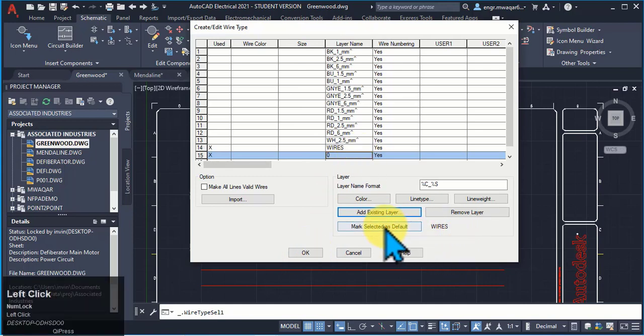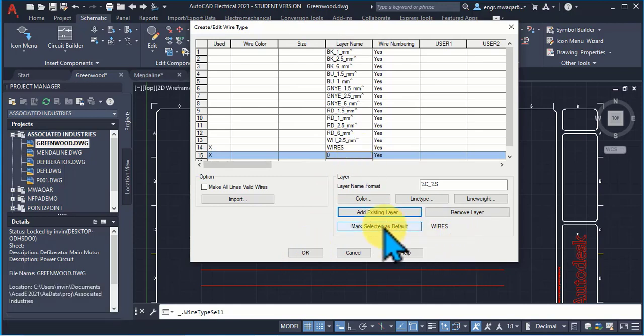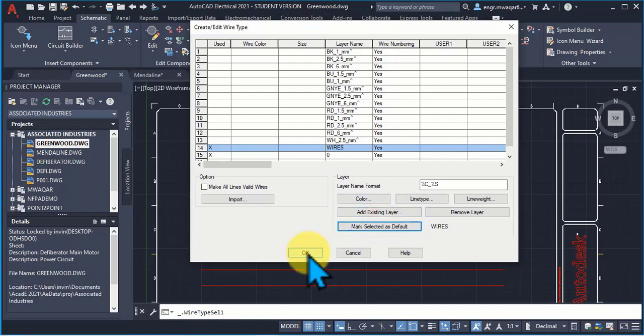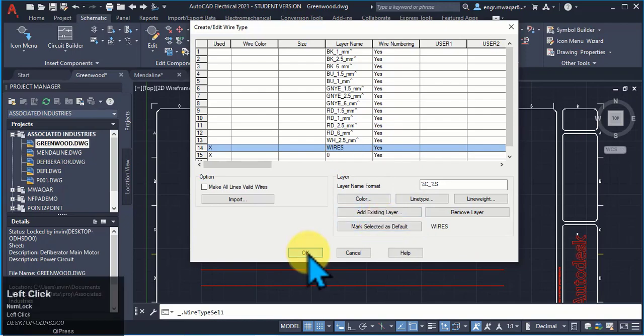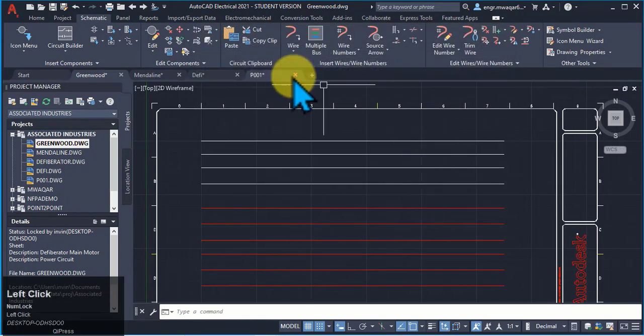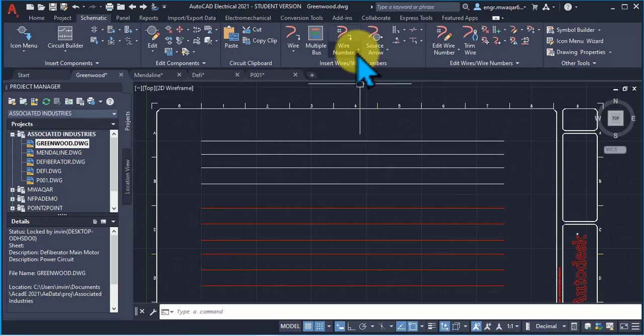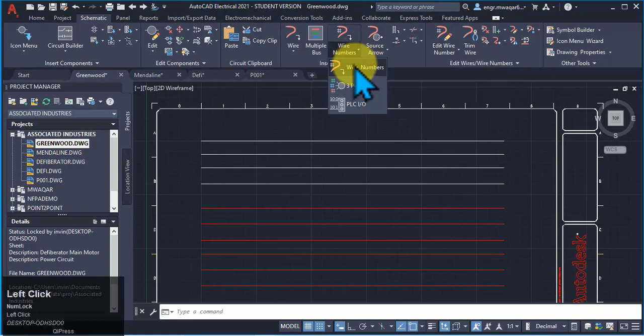Now I want to select this as default. I can even select this as a default or this. Next I want to click OK. It is my zero layer whether lines are changed to wires or not.